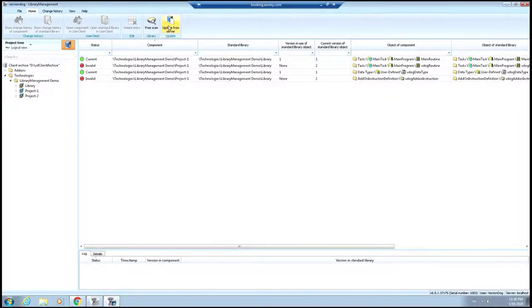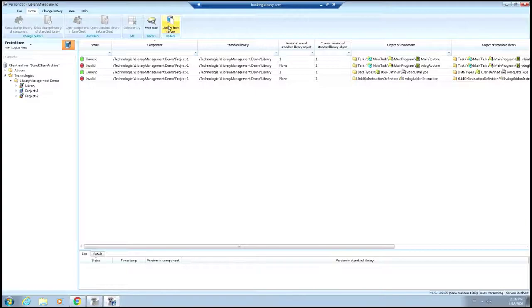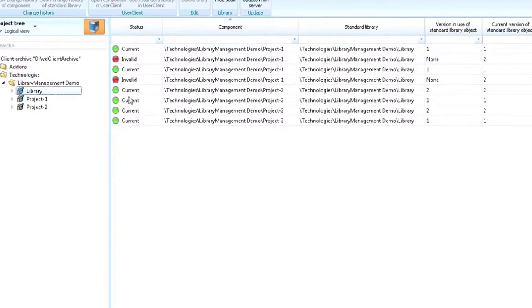So what if someone makes a change to a library object that's sitting inside of one of the projects? How can library management help you catch those items as well? Let's take a look at that. You'll see that if we look in the library section, we see a couple items that are invalid. And when we see invalid,